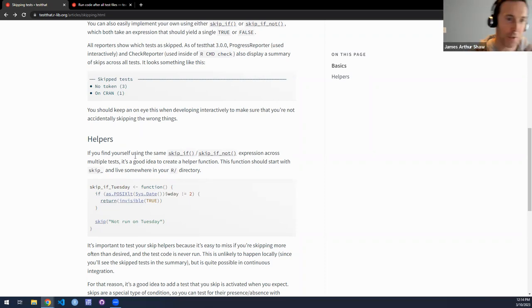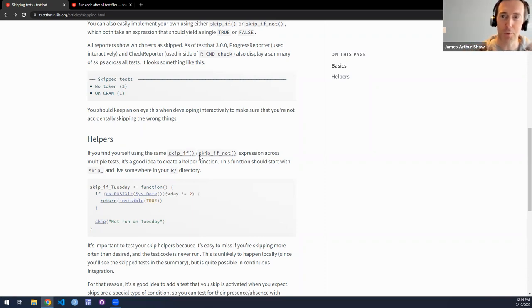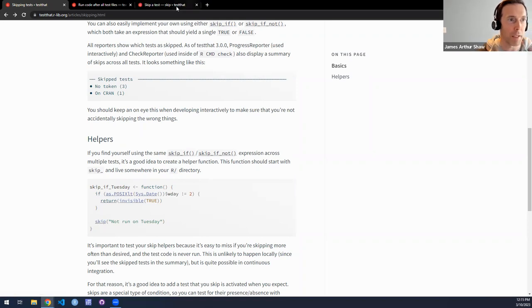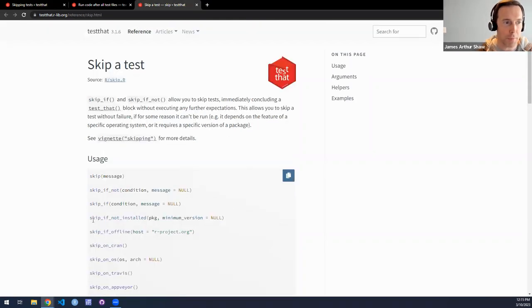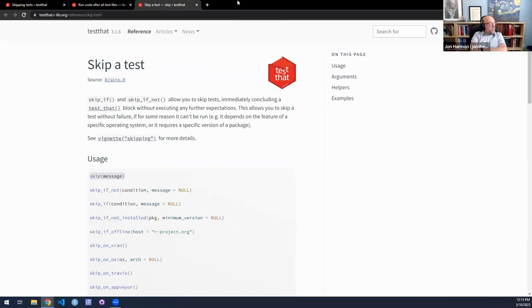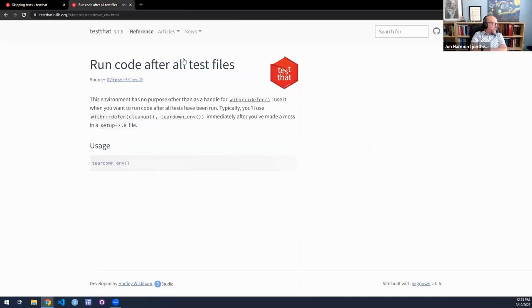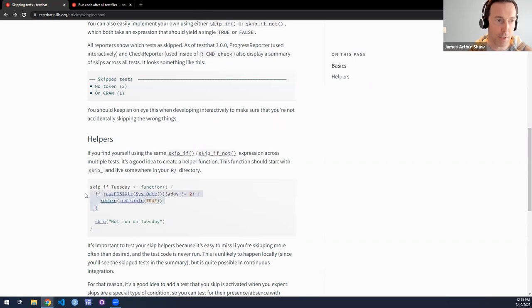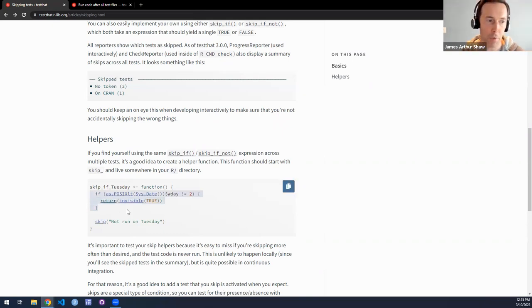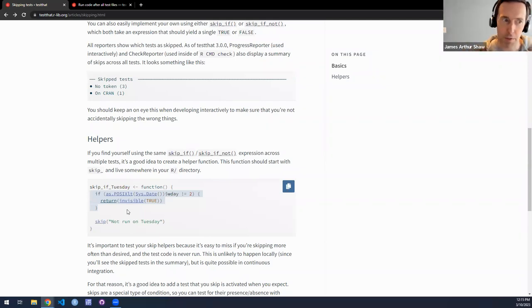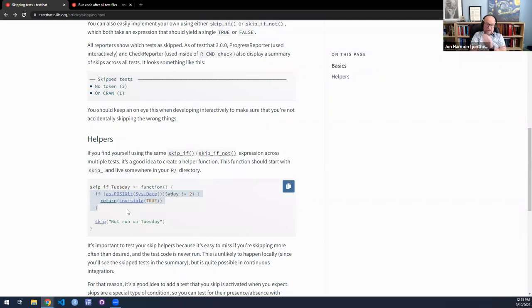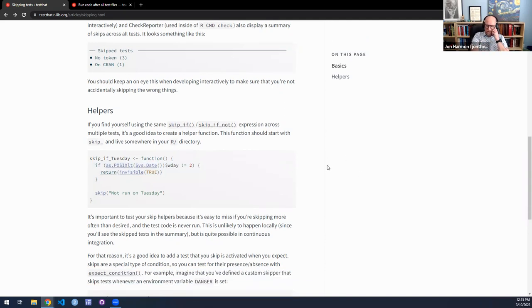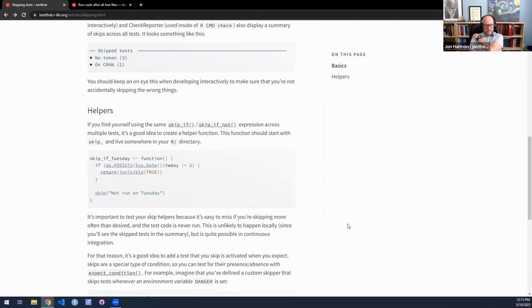Maybe you have a package that essentially does the same thing on Windows, Mac, and Linux, but there's some slight differences between those operating systems. So you may have a Windows test, a Mac test, and a Linux test. You might want to skip a particular operating system depending on the context in which you're testing.